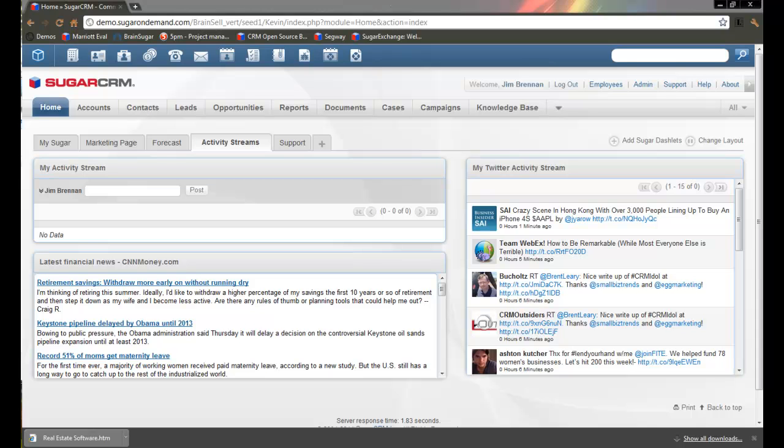Hi, this is Kevin from Brain Cell Technologies. We're going to go over the use of the Outlook plug-in to SugarCRM.